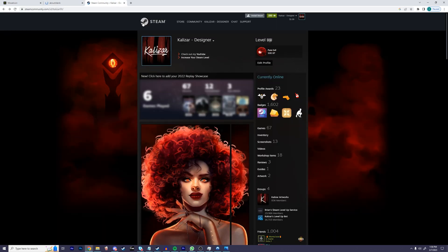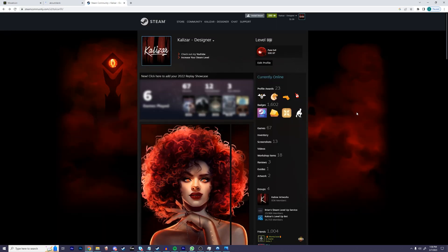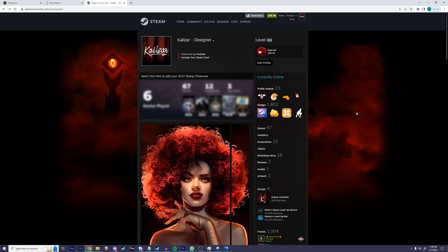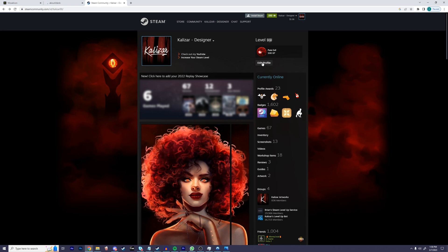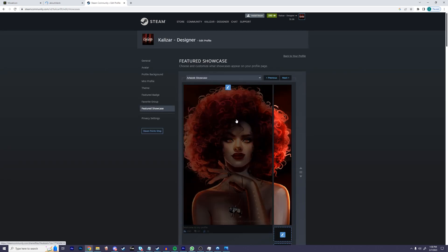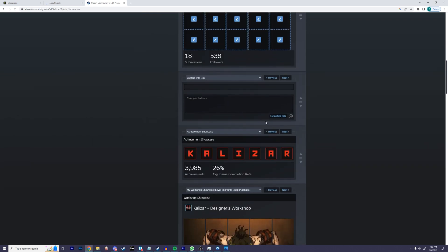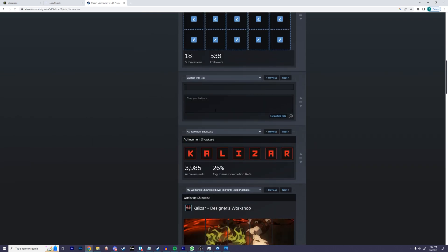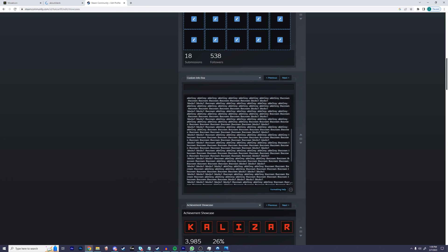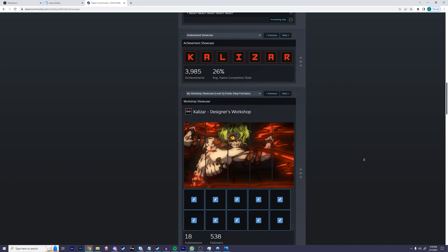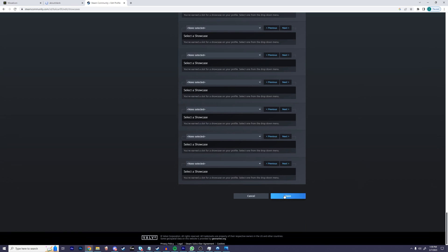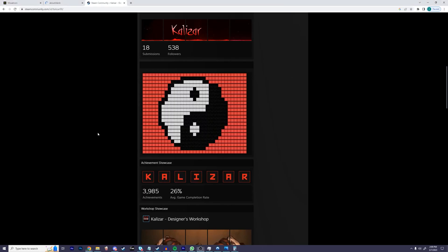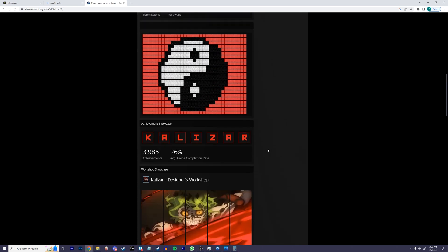All that's left is for us to simply set the showcase. Go to your Steam profile, click on edit profile, click on featured showcase, select an open showcase slot, click on info box, and then paste in the text. Do this by right clicking and then click paste. Then scroll all the way down to the bottom and click save. Now go back to your profile, and as you can see, the emojis are now on your profile.